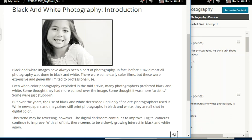While newspapers and magazines still print photographs in black and white, they are all shot in digital color. This trend may be reversing, however — the digital darkroom continues to improve, digital cameras continue to improve, and with all of this there seems to be a slowly growing interest in black and white again.